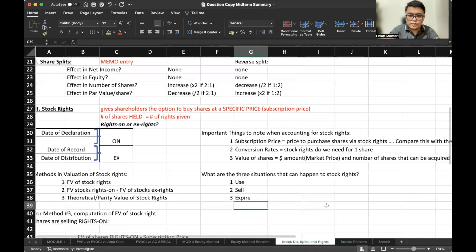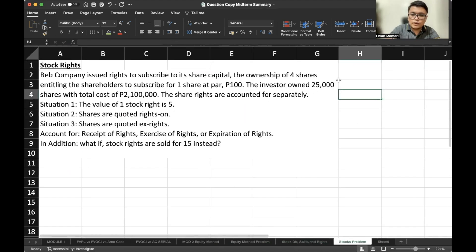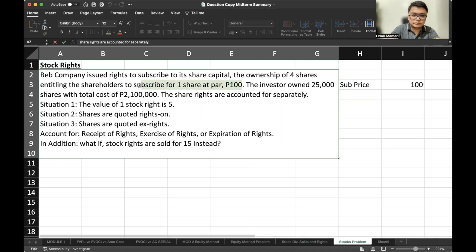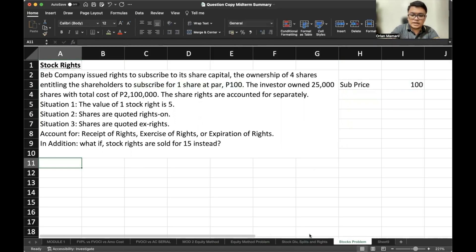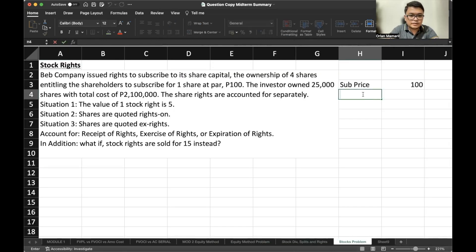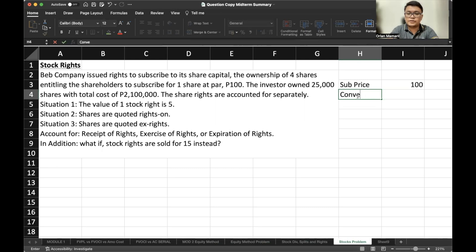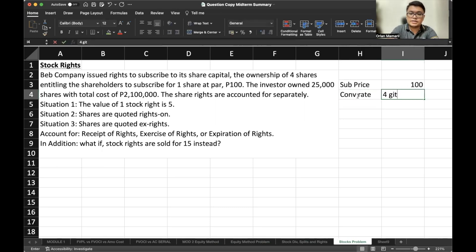We should take care of three important things. Number one, the subscription price would be 100. Number two, the conversion rate — you should hold four shares to subscribe for one share, so the conversion rate is four rights for one share.